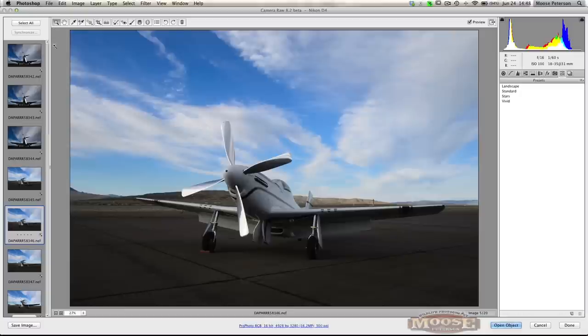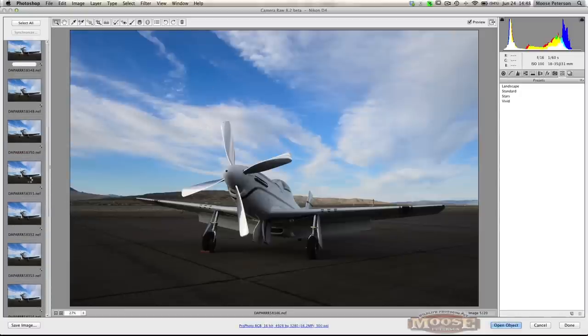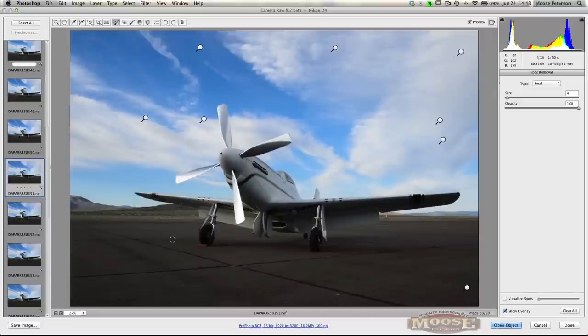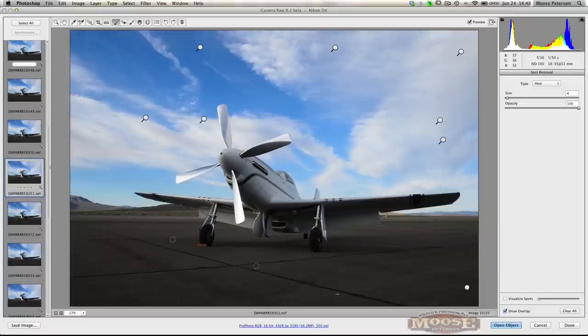You can't tell it there. I'm coming down to these other images. Select. It's gone. But if I hit my healing brush, look. There are all those points. They're still there. It just cleaned up all that horrendous dust on all those images that fast.